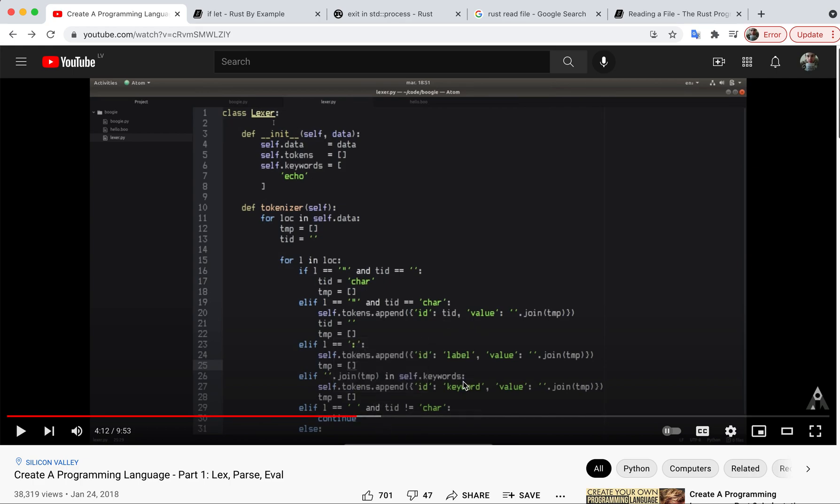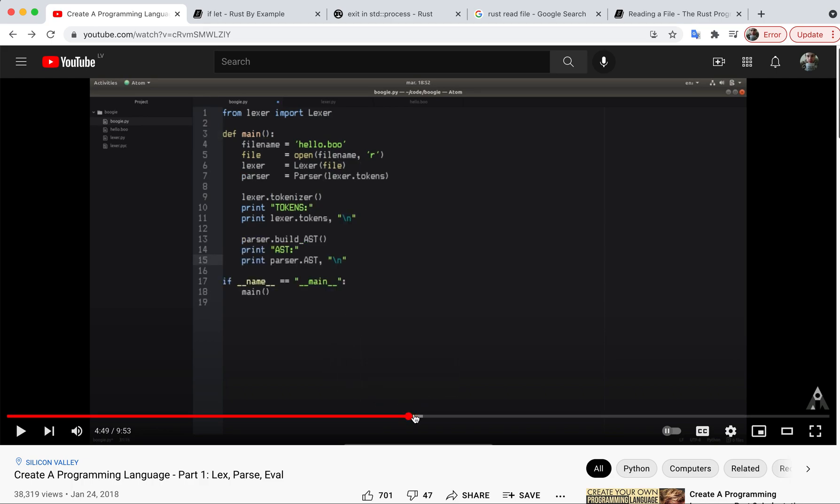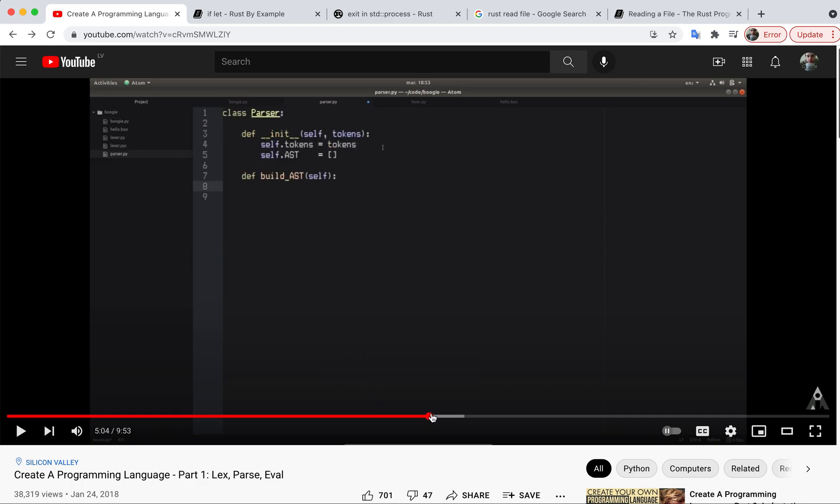He goes and reads the file, tokenizes it, then he creates an AST, which is an abstract syntax tree.